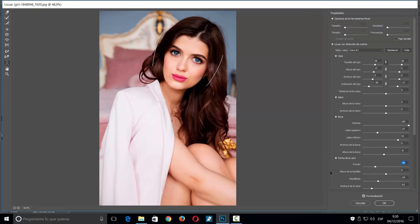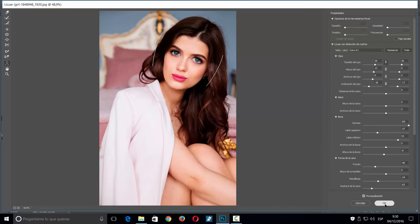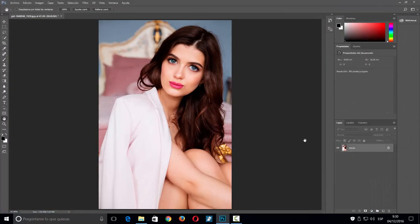Ya tendríamos la foto de la modelo sonriente. Si comparamos con cómo la teníamos antes, vemos que ha cambiado bastante. Simplemente le damos OK y ya tendríamos la foto hecha con este filtro de Adobe Photoshop CC 2017.